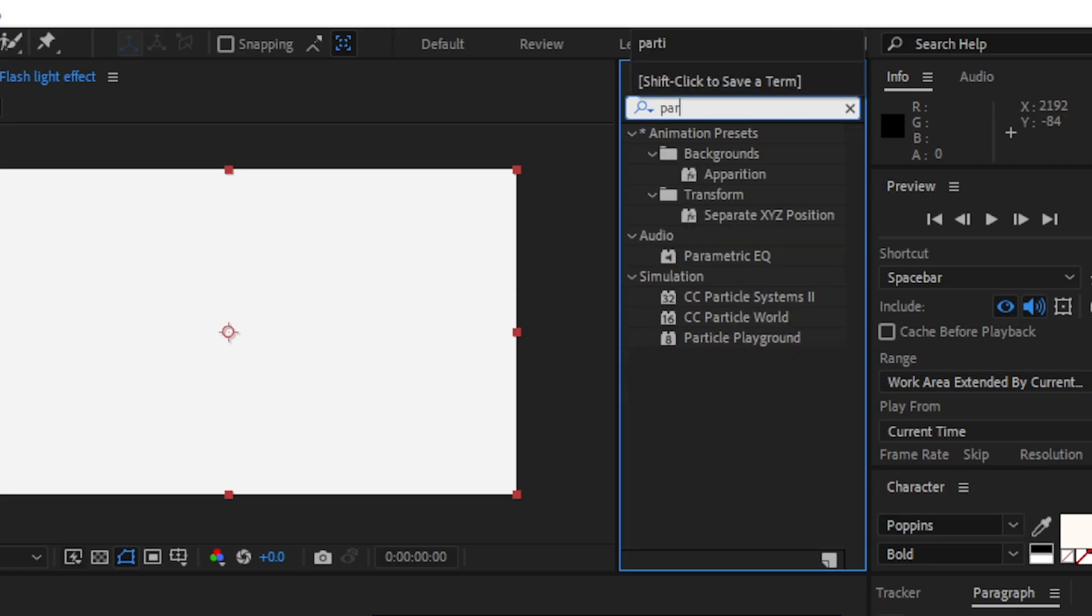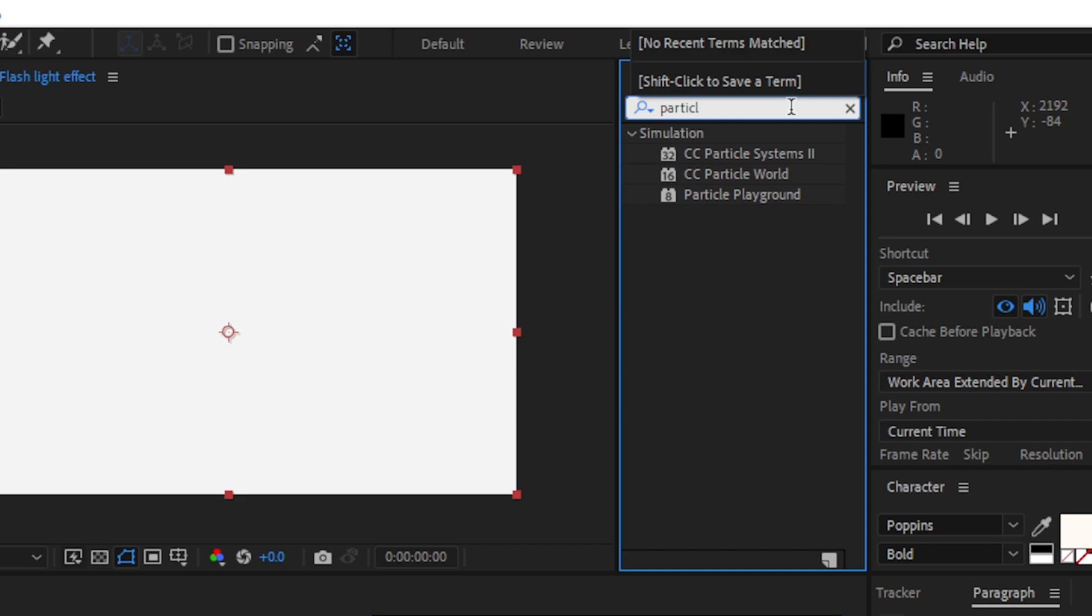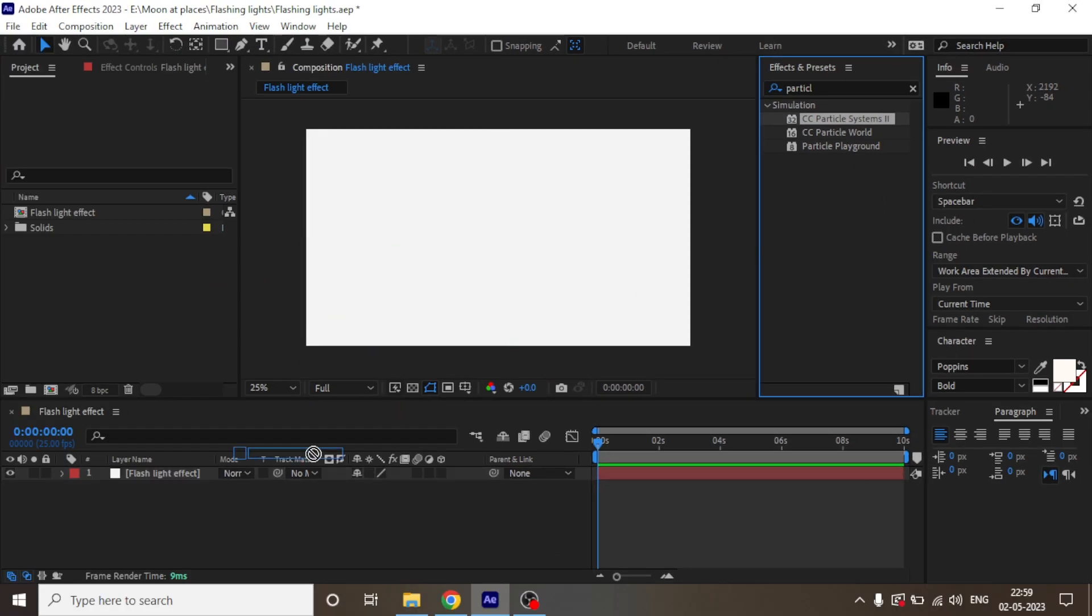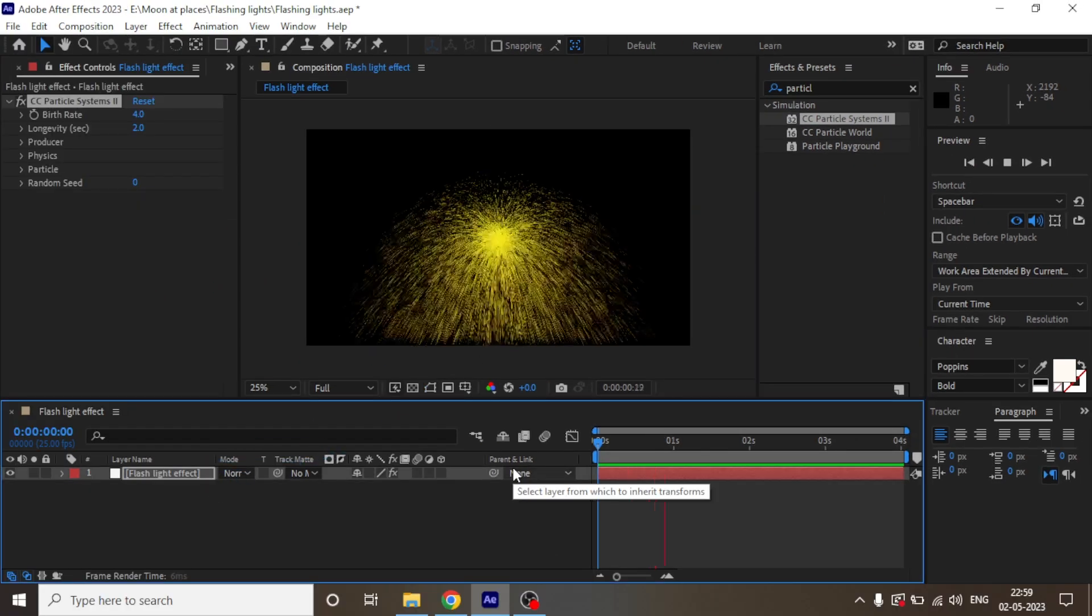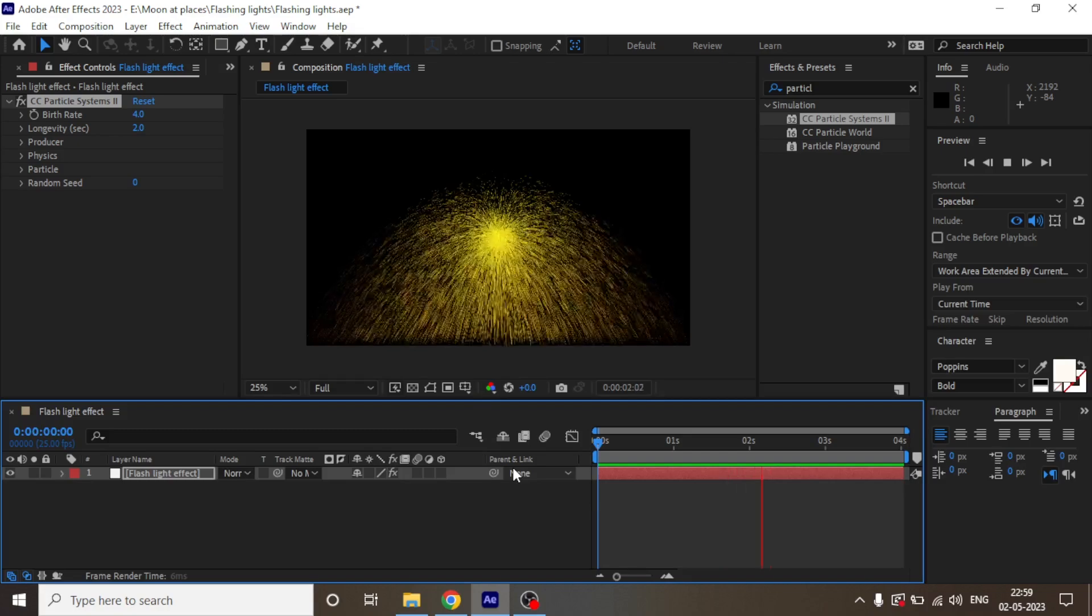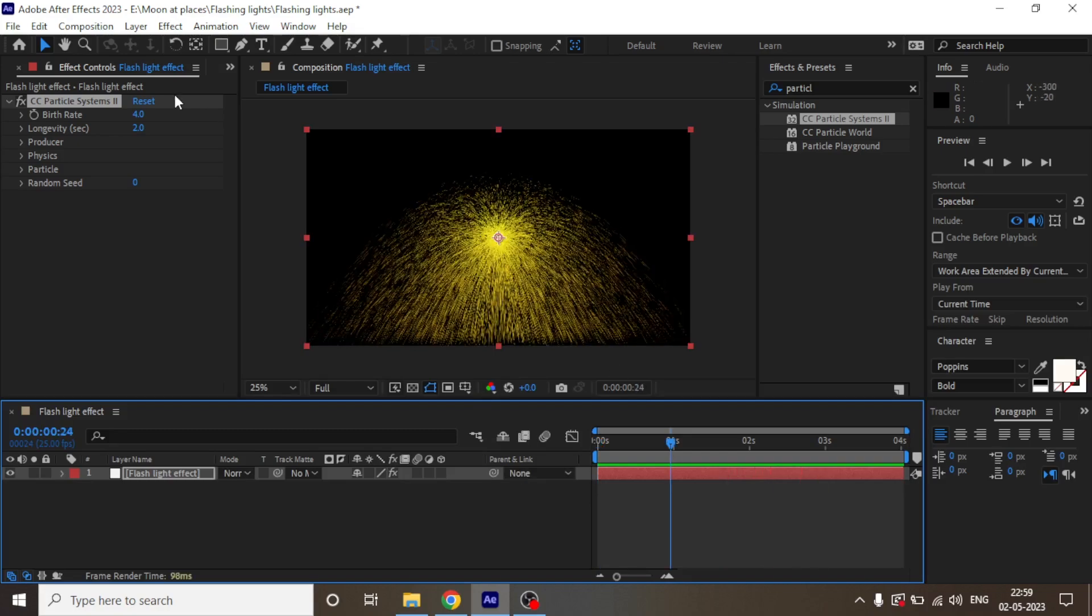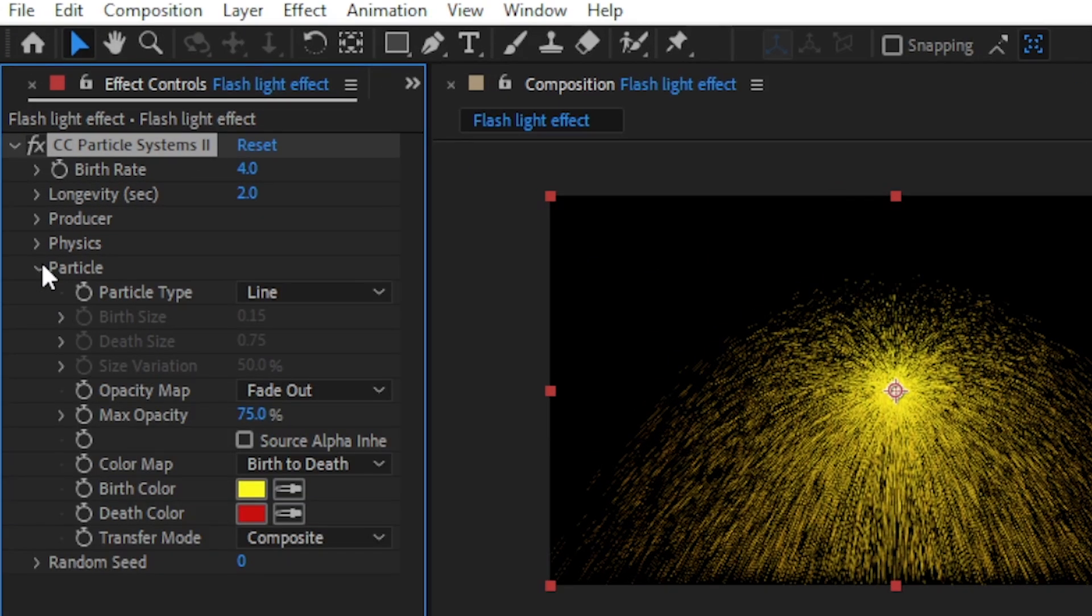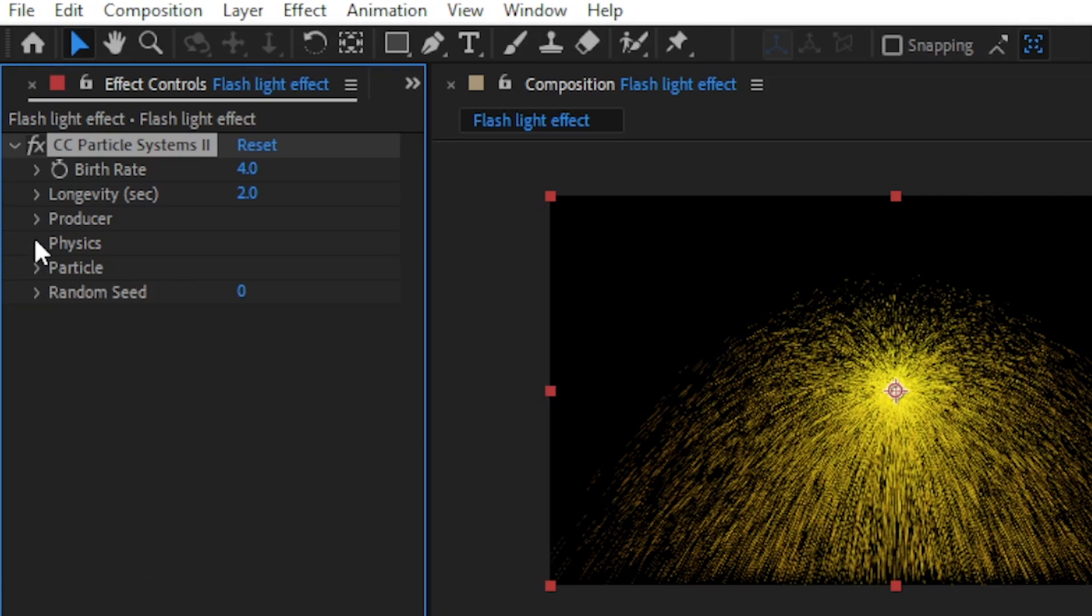Drag it to the solid layer and if we play it, it will look something like this. Moving ahead, we are going to tweak some settings in the particle system. First let's go to physics.